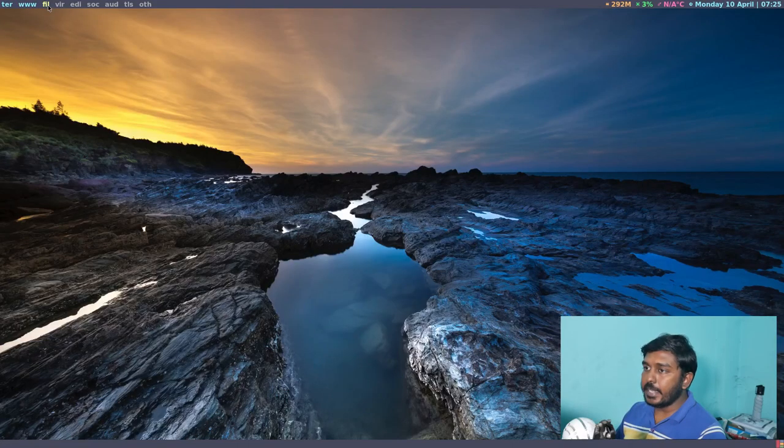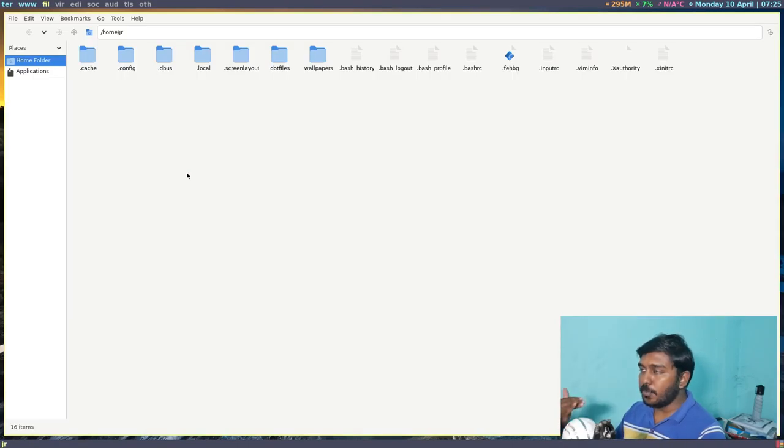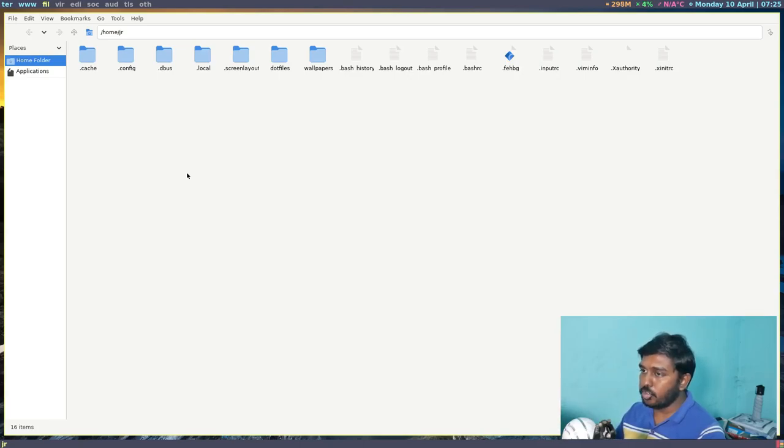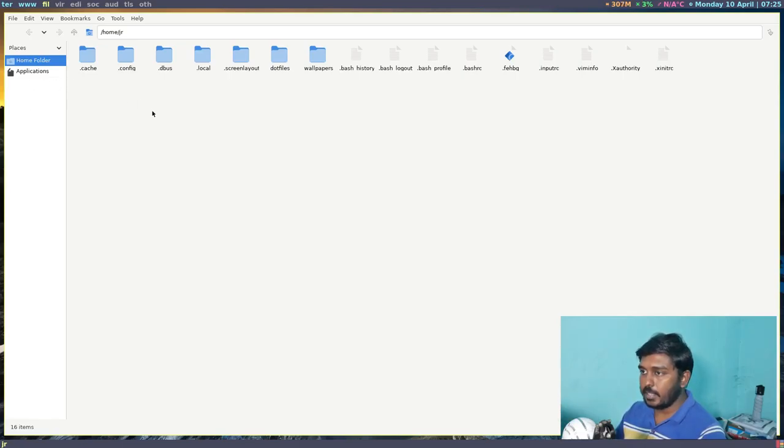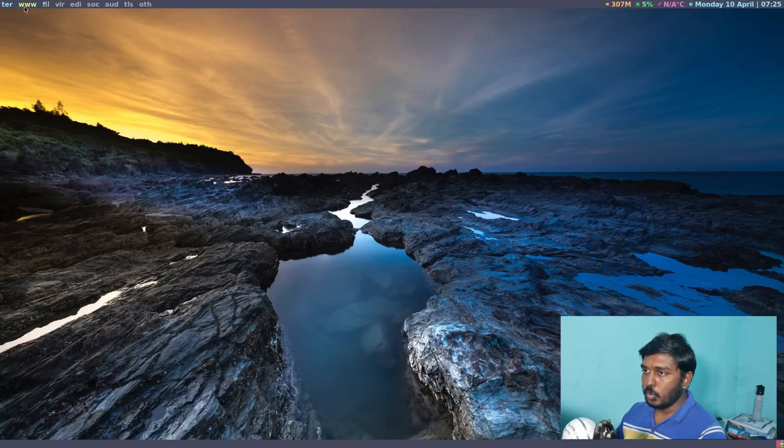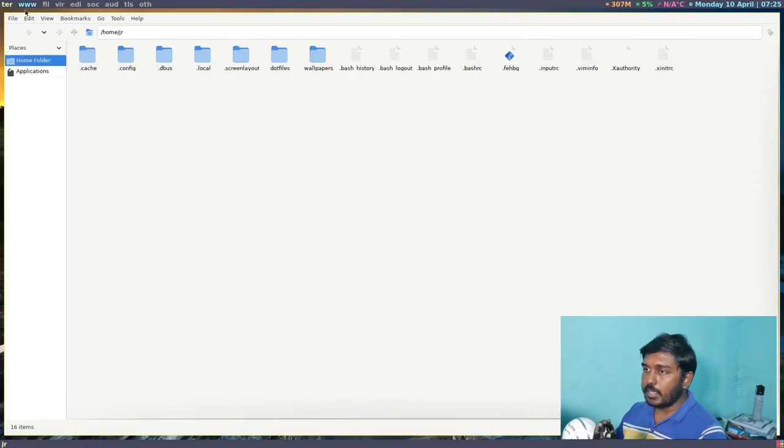So the installation has been completed. Now normally in any Linux distribution, once this process has been completed, when this package has been installed, the external hard disk or the external flash drive should show in your file manager. But in Void Linux, it does not. We still have some steps to do.